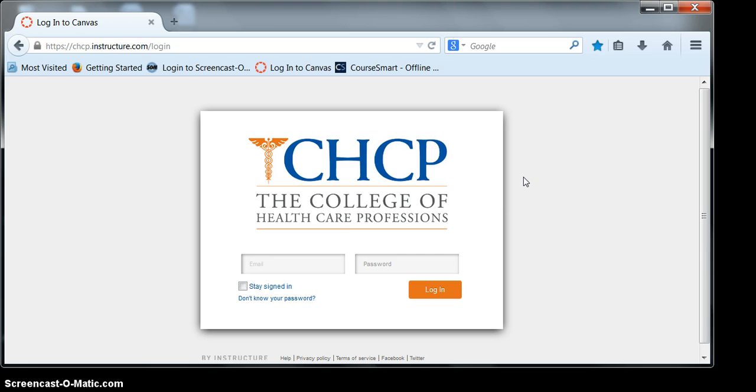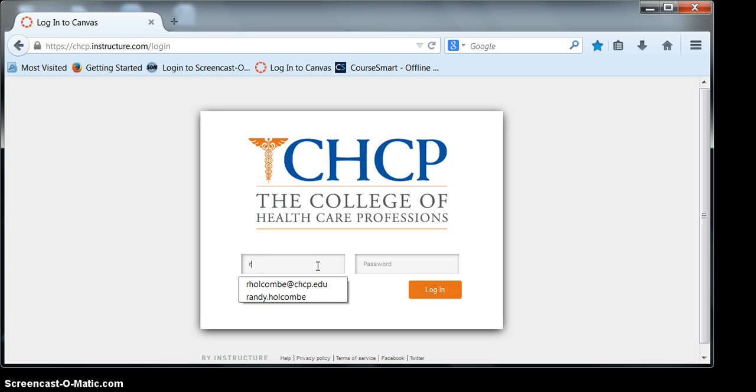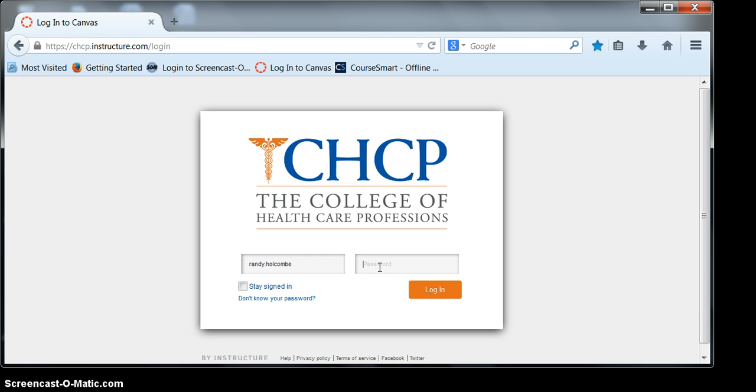This is an easy way for you to access your system without having to remember the web address. Now although it says email address, I want you to put your first name dot your last name.